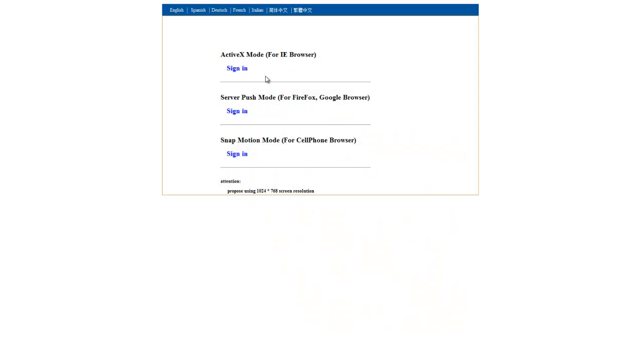Right, this is the screen you're actually welcomed with when you log in. Top one, ActiveX mode for Internet Explorer. Server push mode for Firefox, Google, Chrome, etc. And snapshot motion for phones and PDA devices.